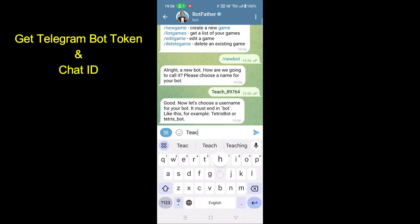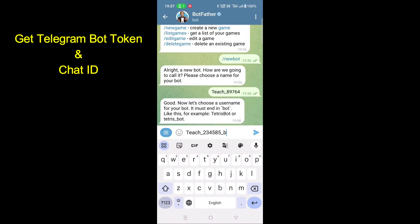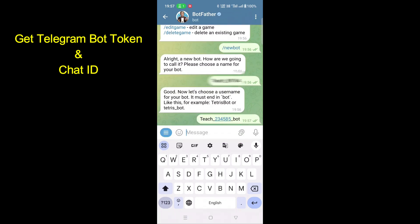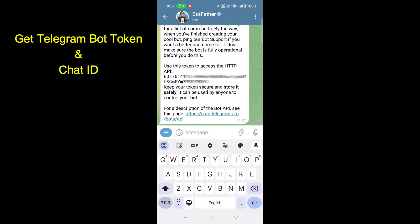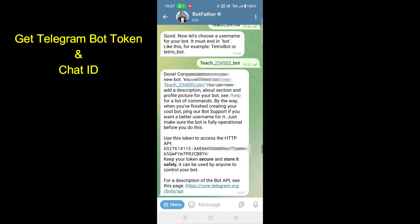After that, it will ask bot username. Enter your username. Your username should have bot in end. Otherwise, it will not work. It will reply your bot token number and bot link. Bot token should be pasted in program.